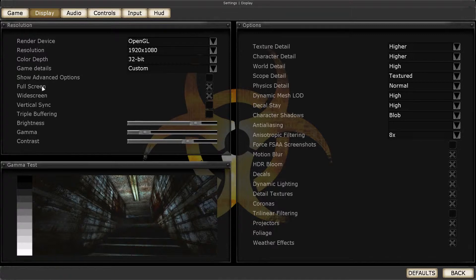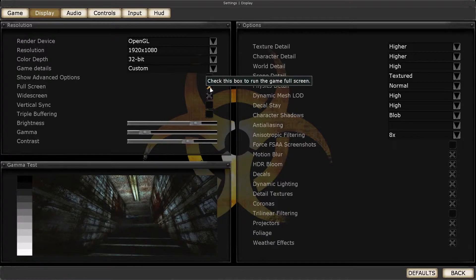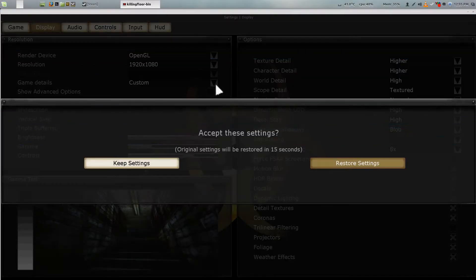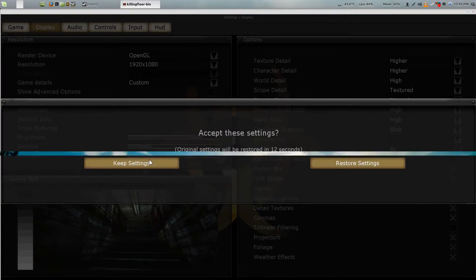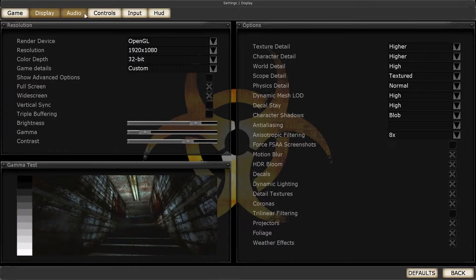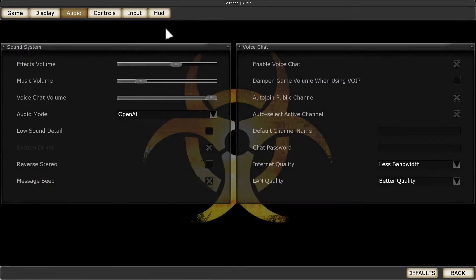What you want to do is uncheck fullscreen. Hold on, let me turn down this audio.